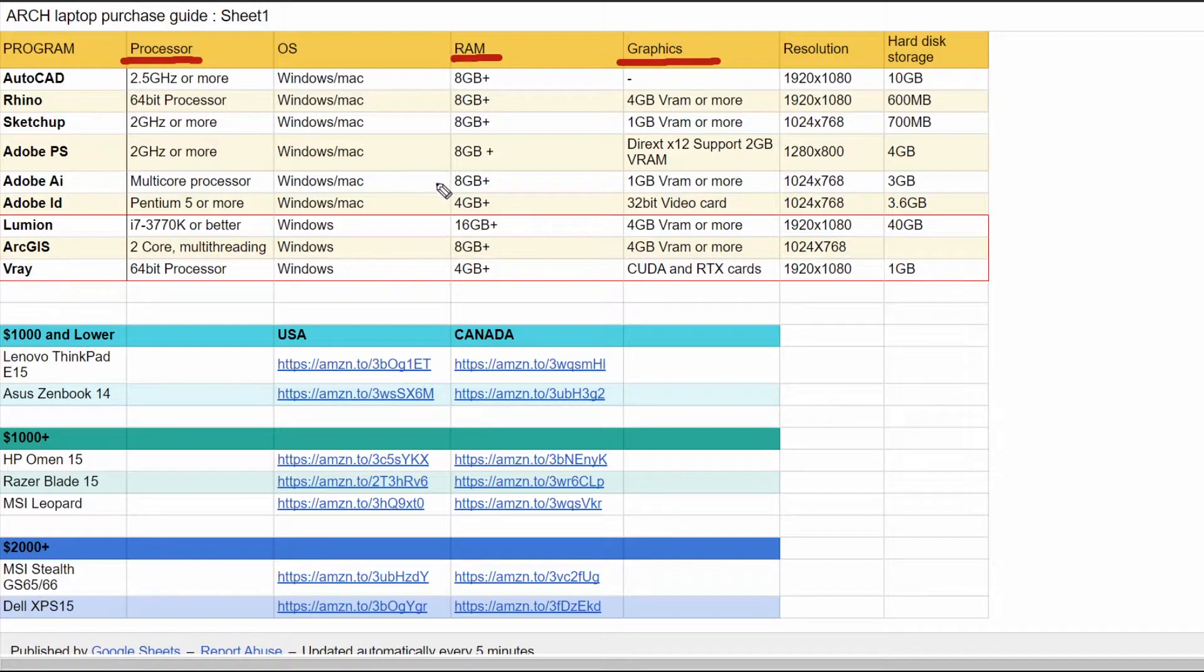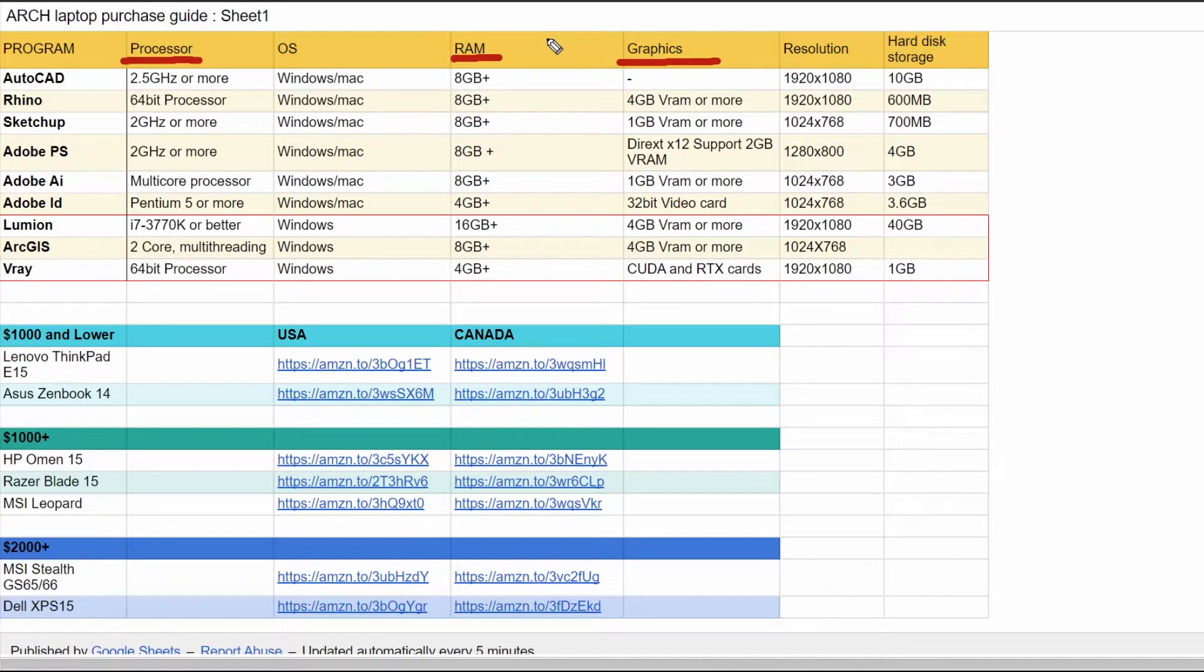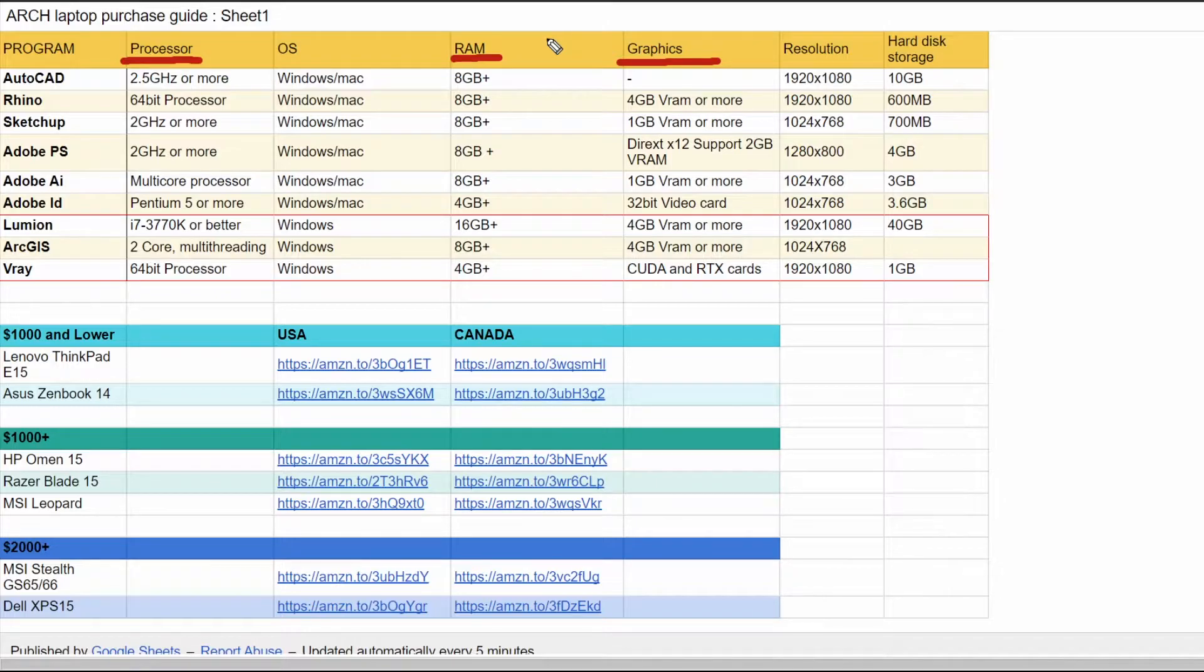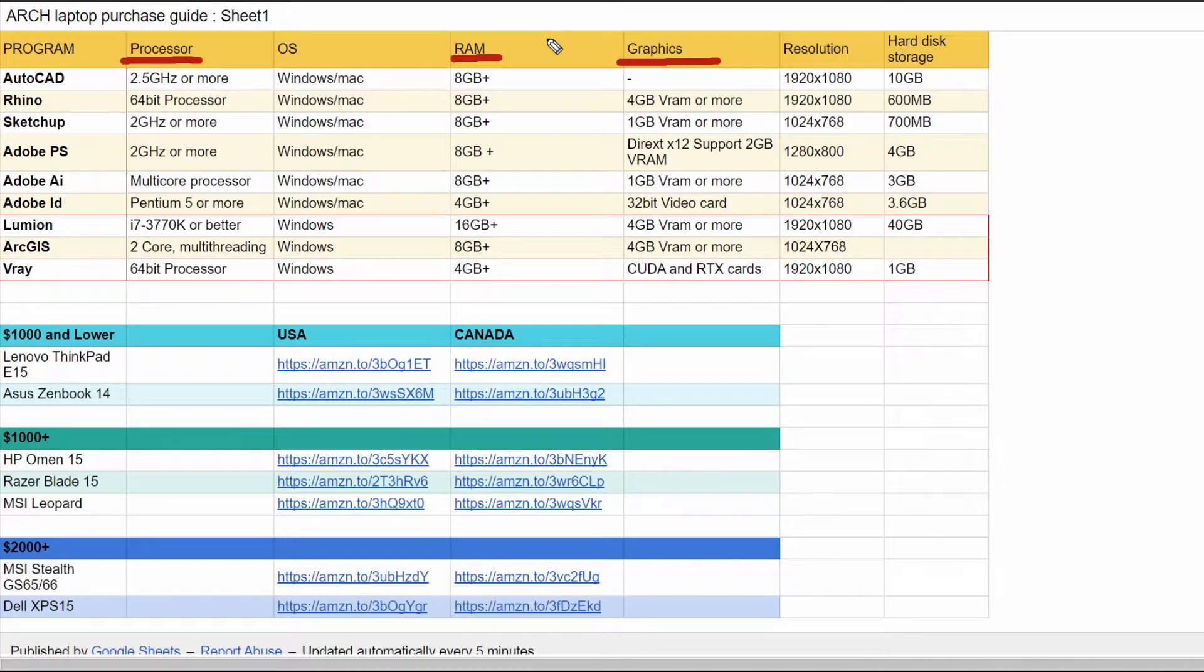RAM is something that's also very important. It's basically memory. A good example is whenever you have 1000 tabs of Chrome open, which we all have some experience with. The higher amount of RAM you have, the less laggy it's going to be. This is basically how much you can multitask.